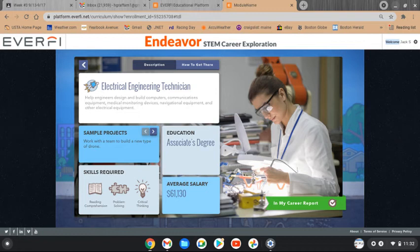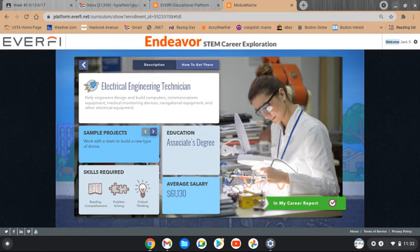When a student selects a career they would like to explore further — like this electrical engineering technician — they can find out additional information such as what type of education they might need, what salary they might expect to earn, and other details to help them make decisions about their college and career readiness.